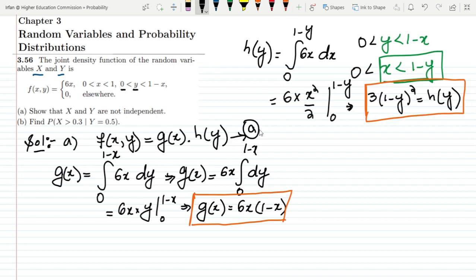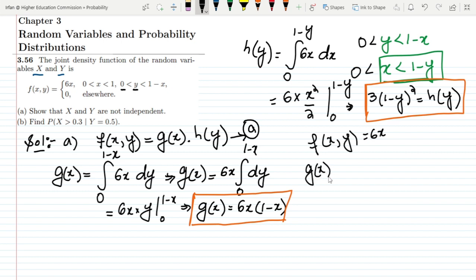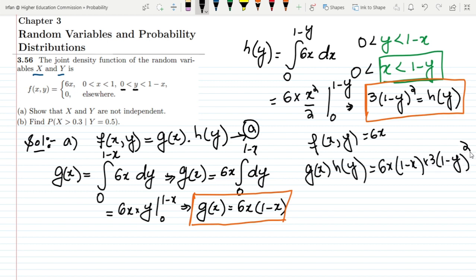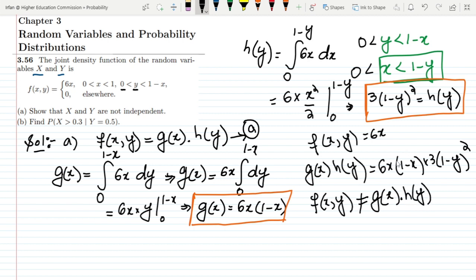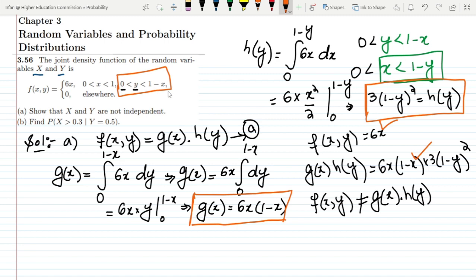Now to check independence: f(x,y) is 6x. Let us multiply g(x) and h(y): that is 6x(1-x) multiplied by 3(1-y)². We can see very clearly that f(x,y) is not equal to g(x)·h(y). Therefore X and Y are not independent — they are dependent on each other, and we can also see that y depends on x from the region of support.